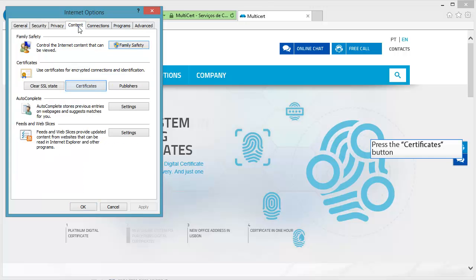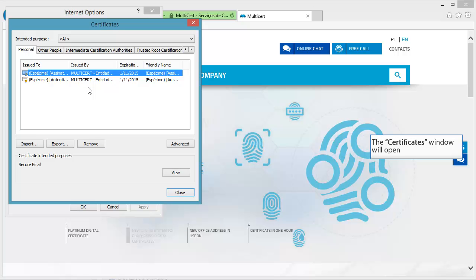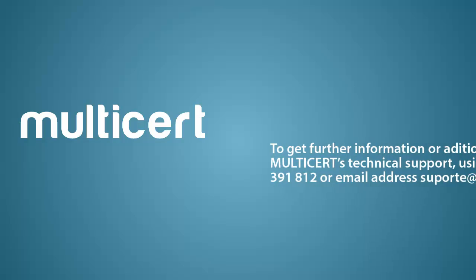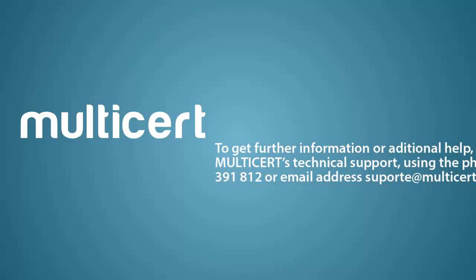Press the Certificates button. The Certificates window will open and your certificates are displayed, which means they have been correctly installed in your computer.